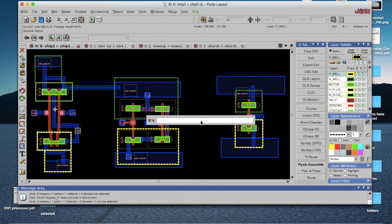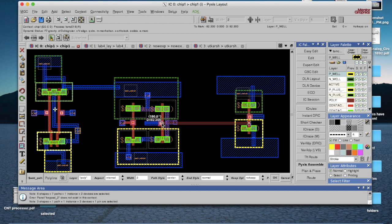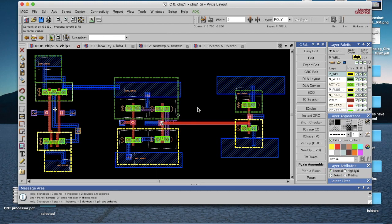Please avoid making poly connections. To reduce gate resistance, prefer metal connections instead of poly. To connect two far-placed gates, bring them to metal level and do metal connections.